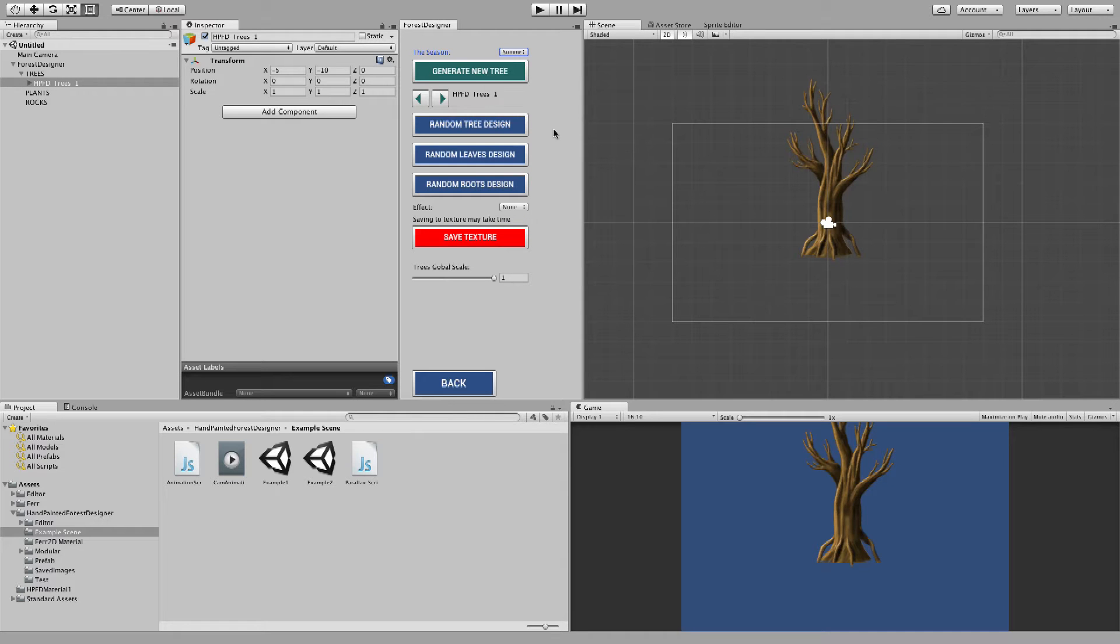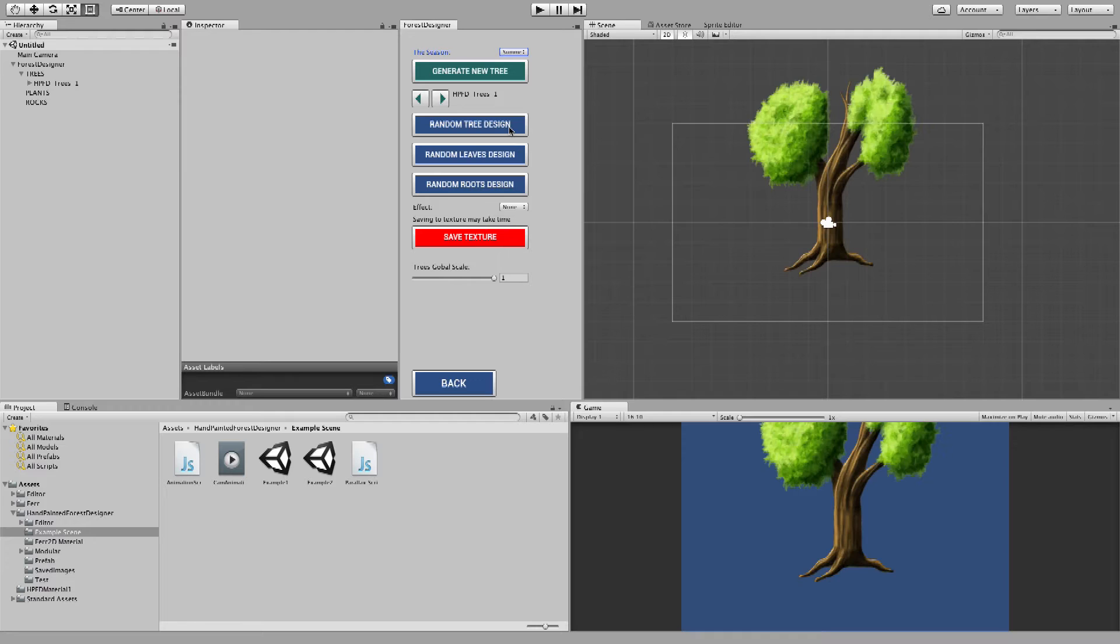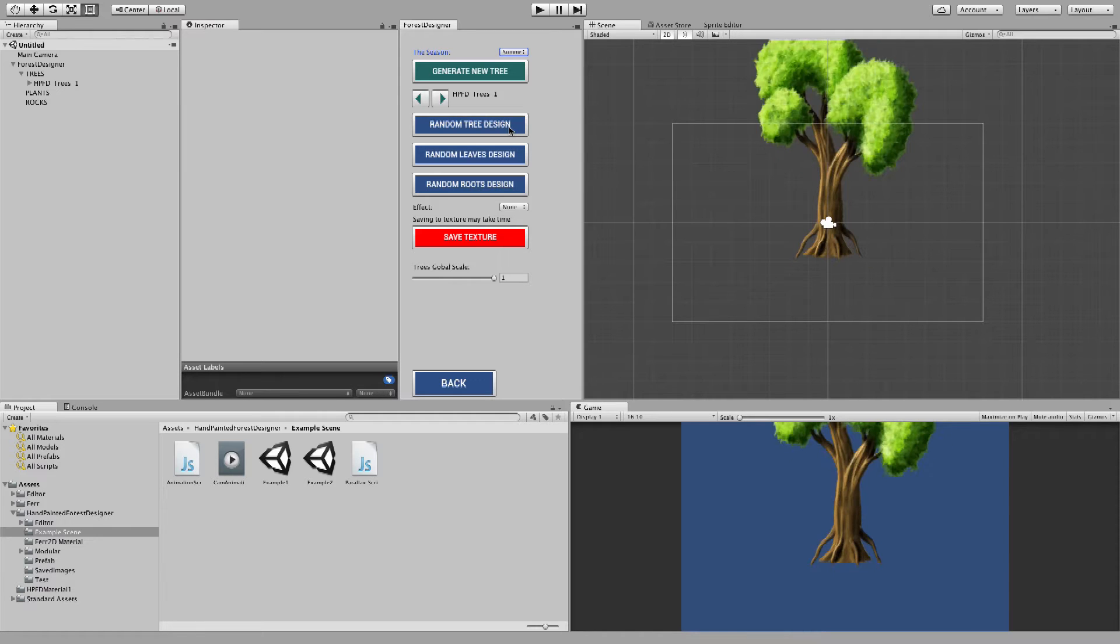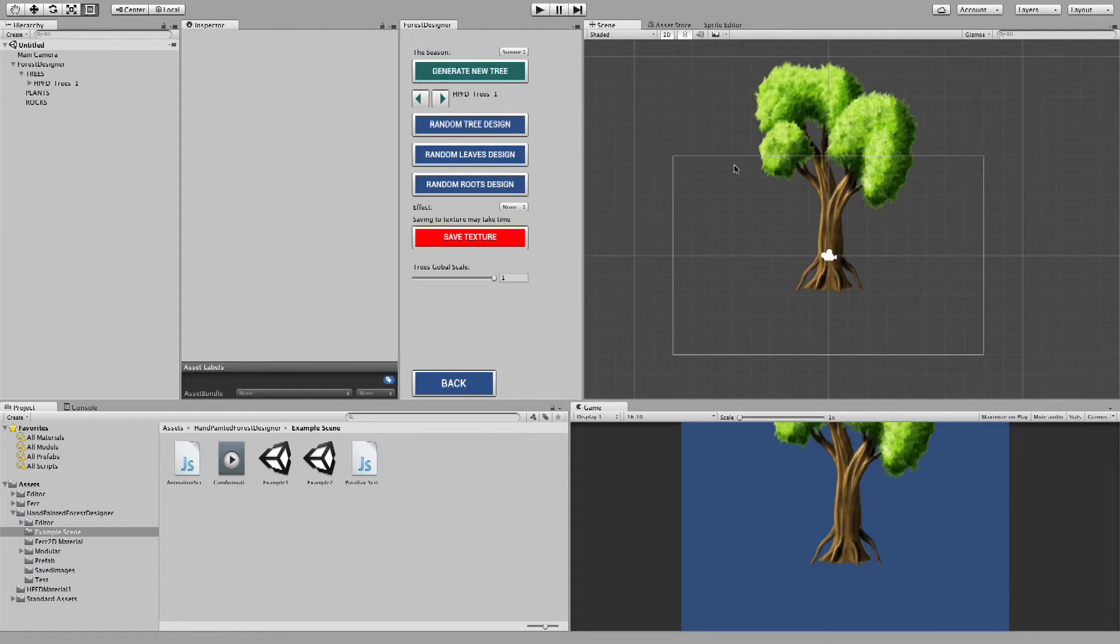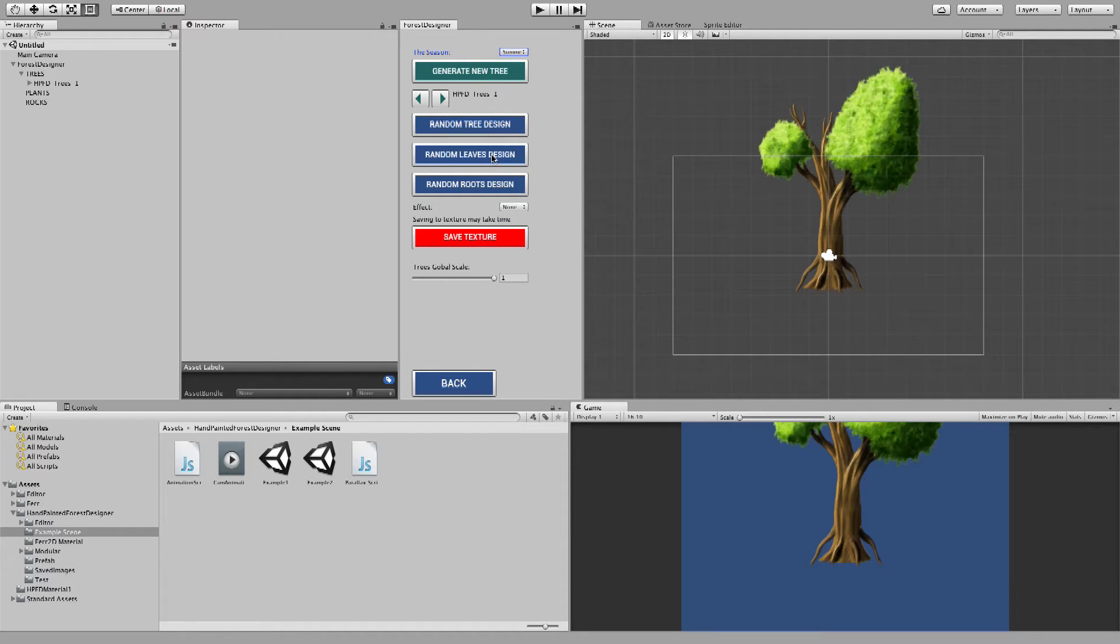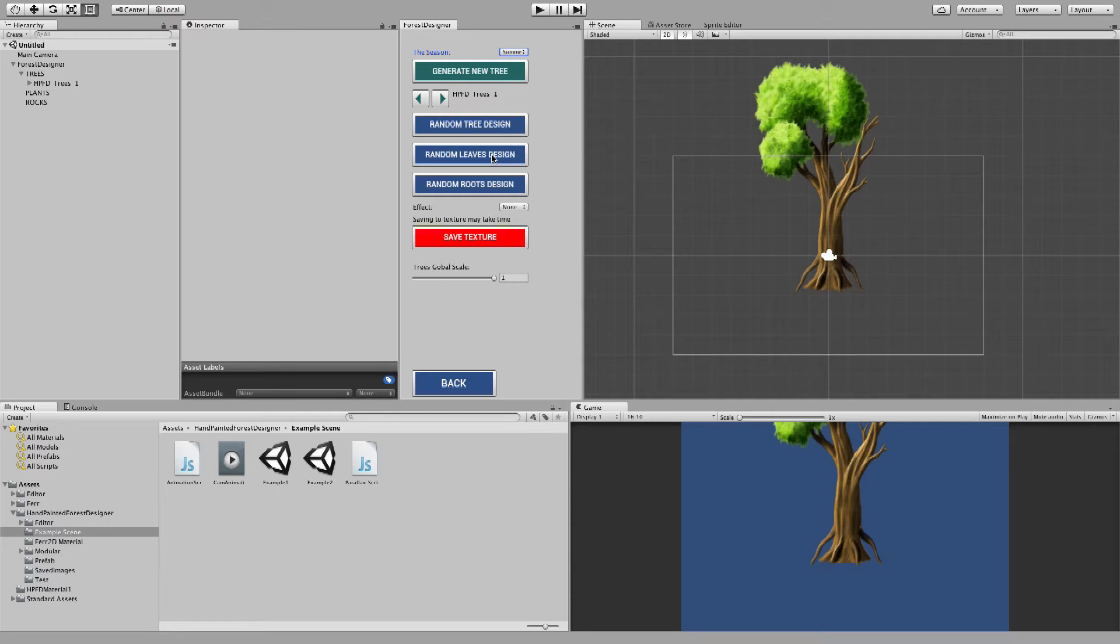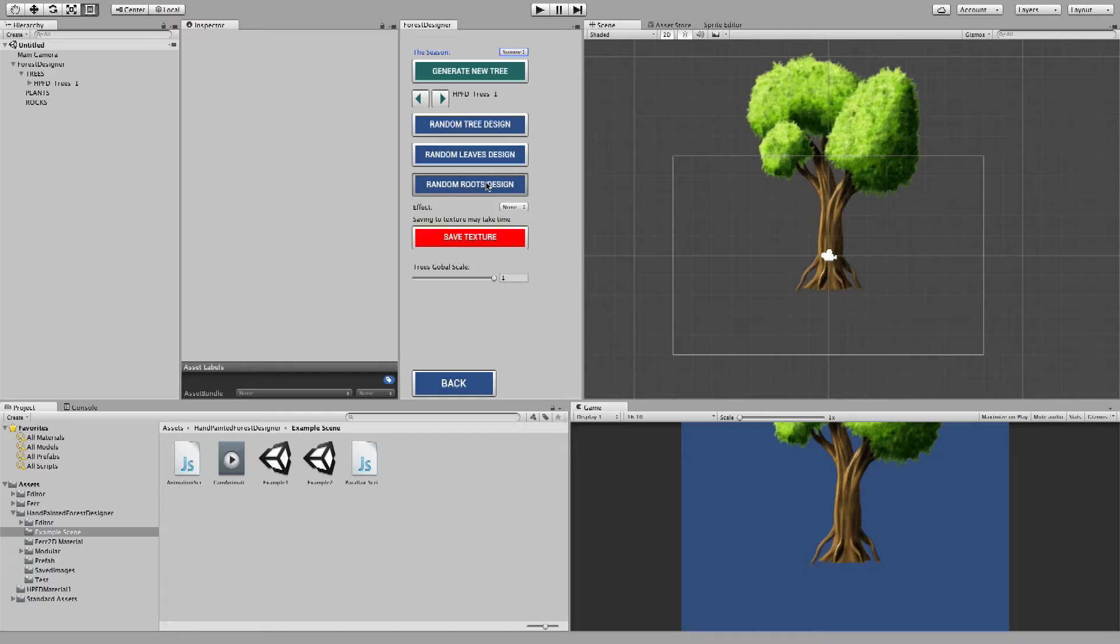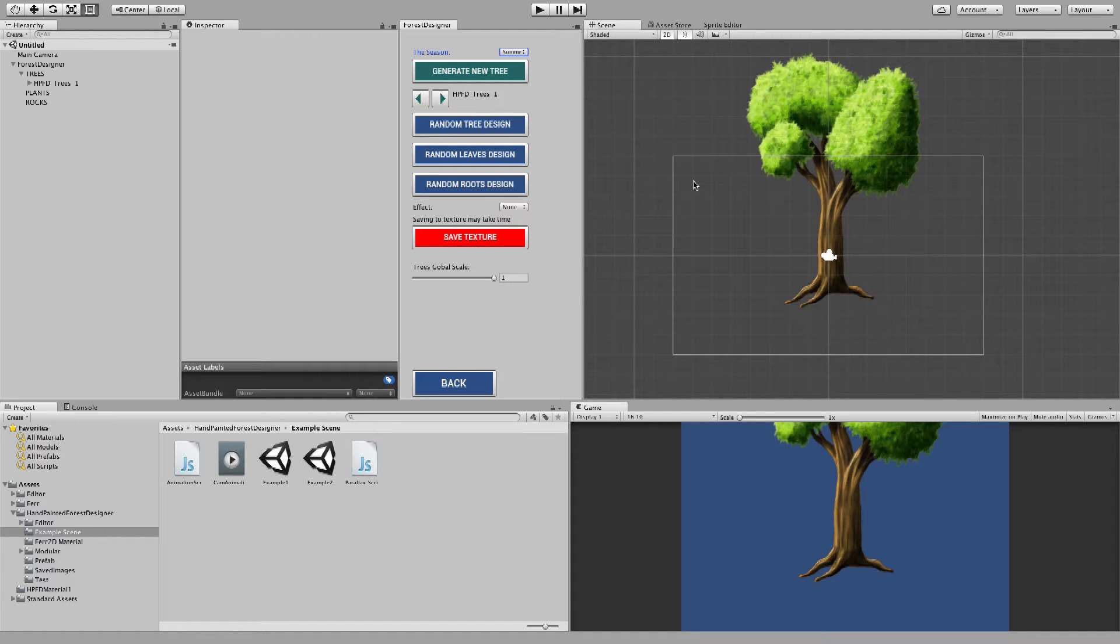And if you don't like this tree design, you can click on Random Tree Design. And just keep clicking. And once you like the structure but not the leaves design, then you can just click on Random Leaves Design. It's as simple as that. Everything is pretty much self-explanatory. And if you don't like the roots design, you can just change the roots. Get the type of design you want. And suppose I like this, then I'm just going to move this thing down a little bit.